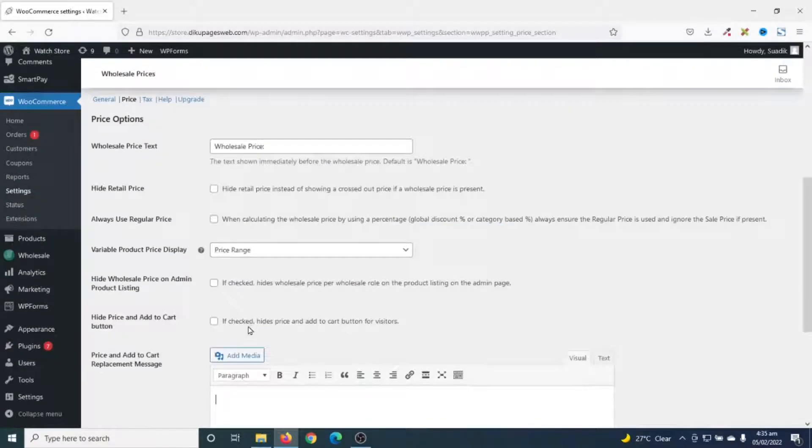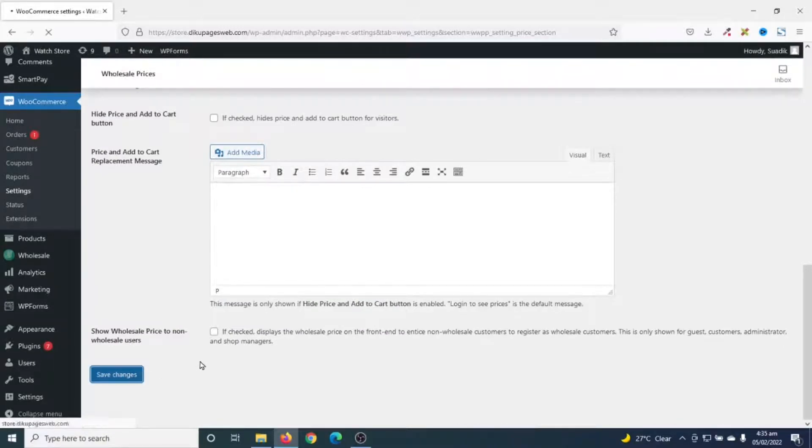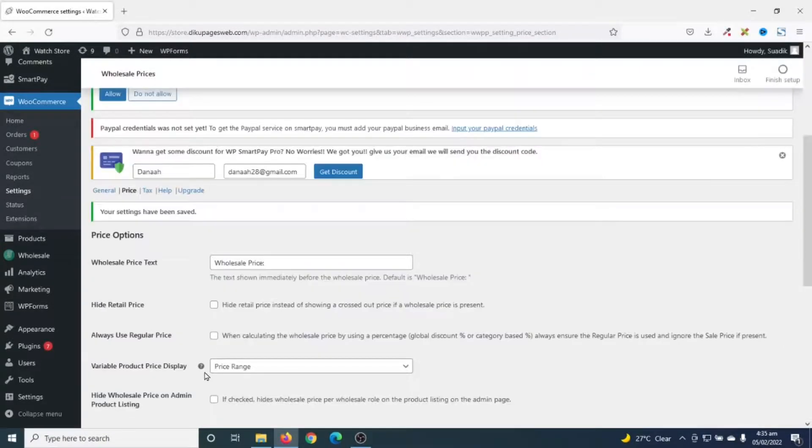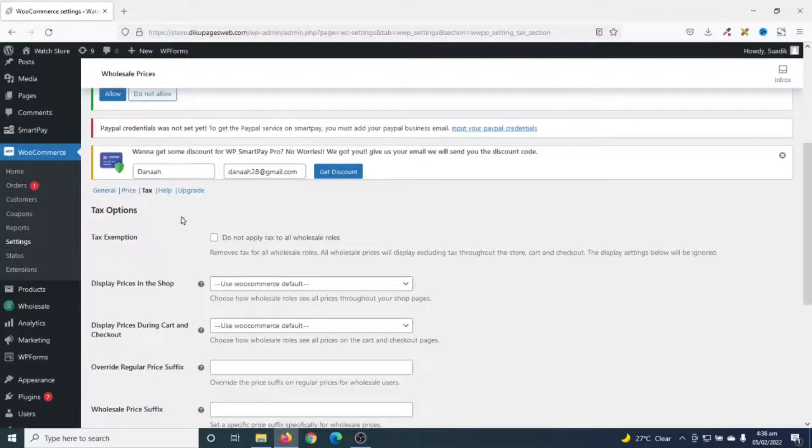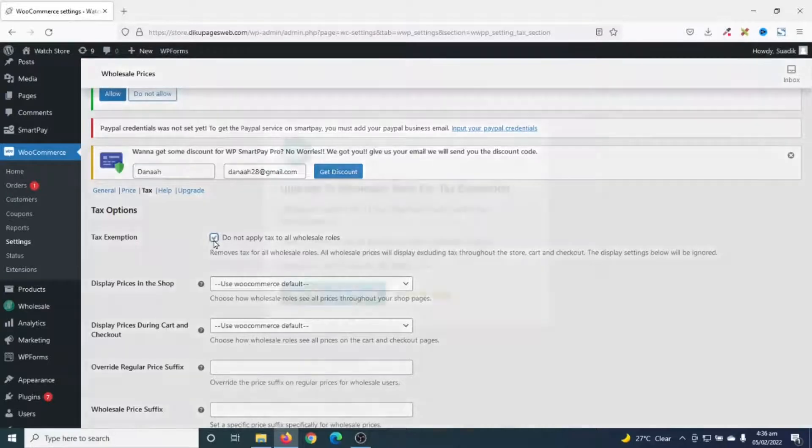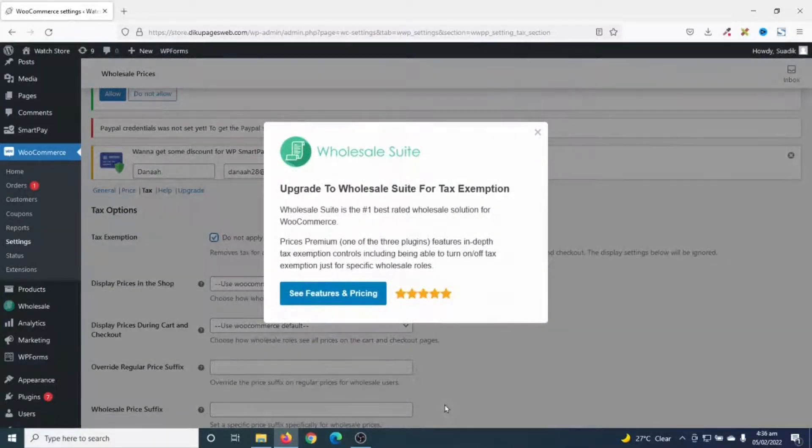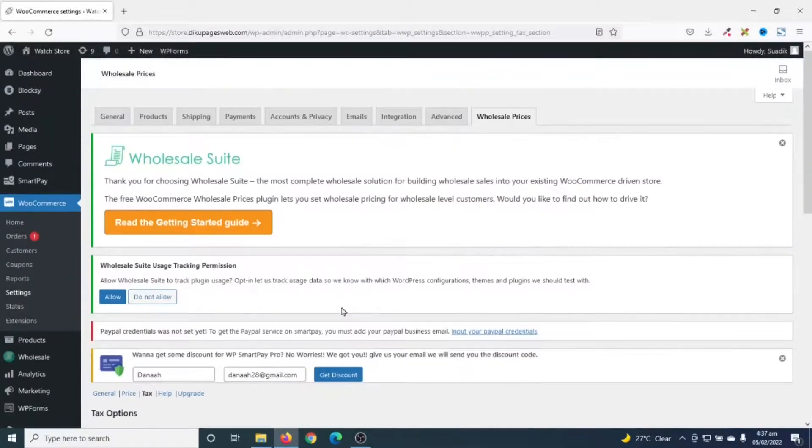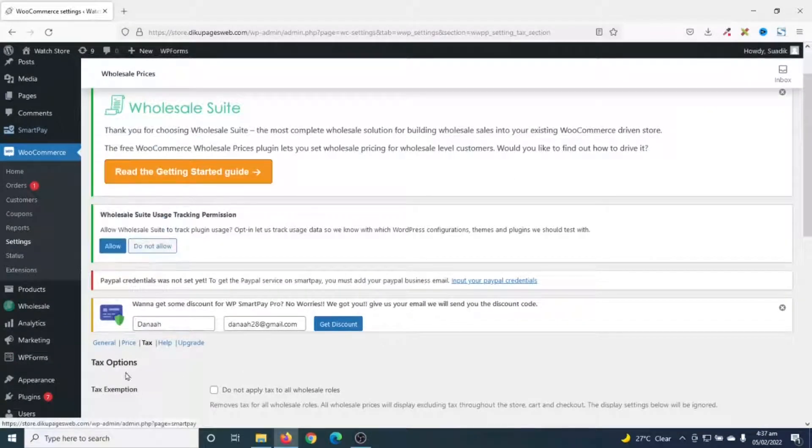So, if you make some changes, all what you need to do is go ahead and click on save changes. Next, I will go to tax. You can only work with the tax feature when you upgrade to the pro version of the plugin. For instance, if I try to check this, you see that I will be required to upgrade. But I just want to use the free version of the plugin.